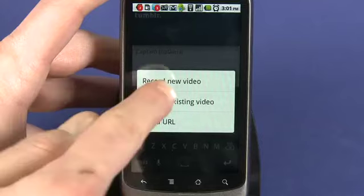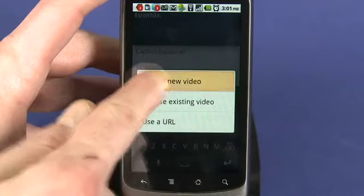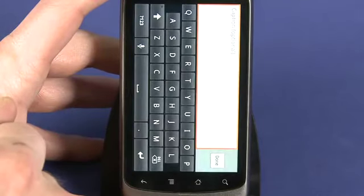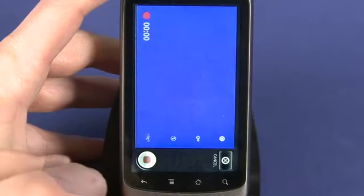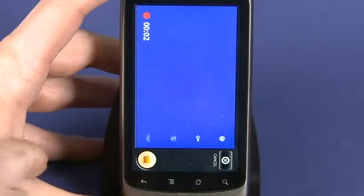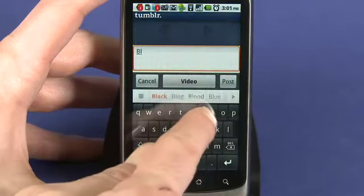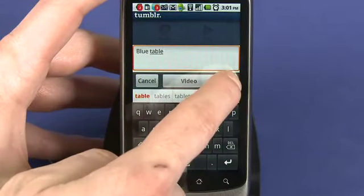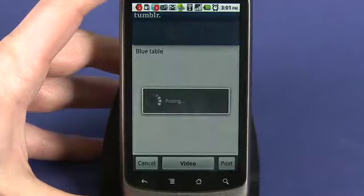For video, tap the Record button in the top left. Choose whether you want to record a new video or upload one from your device. Write in the description and hit the Post button. If you've set up sharing, a link to your post will appear on your Facebook and Twitter feeds.